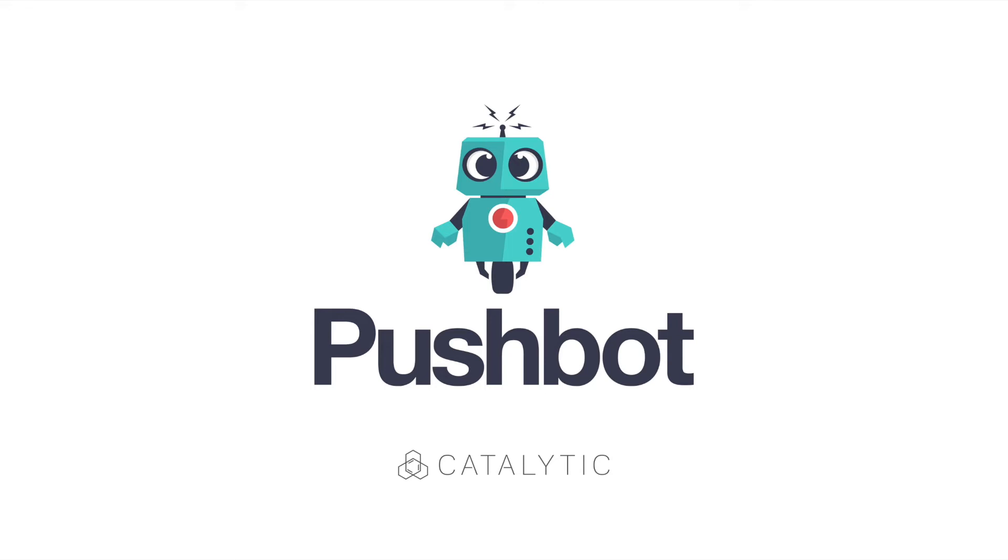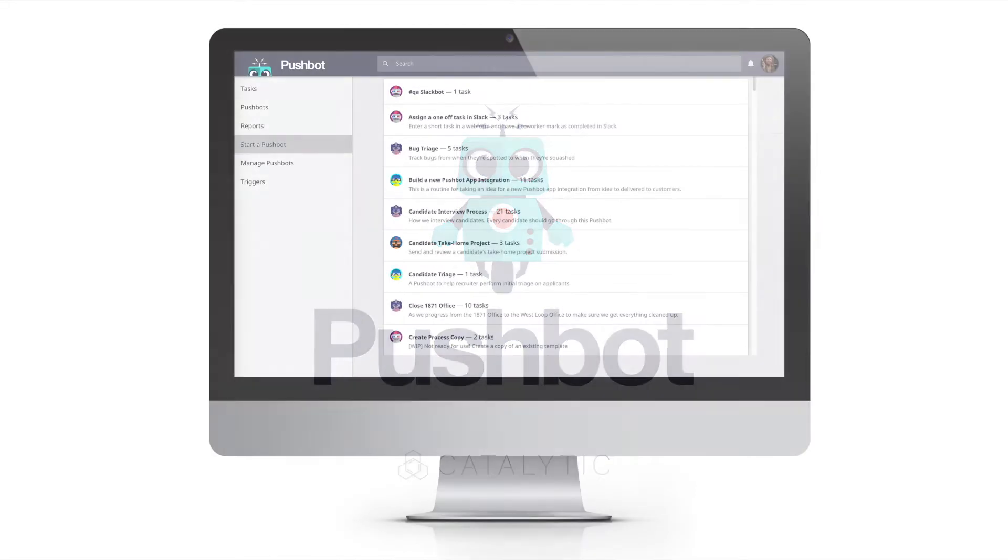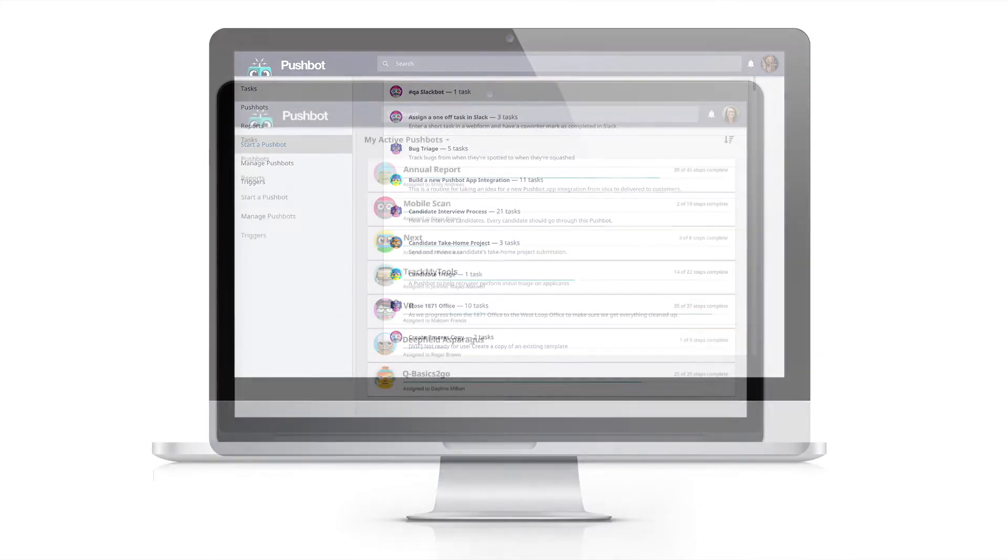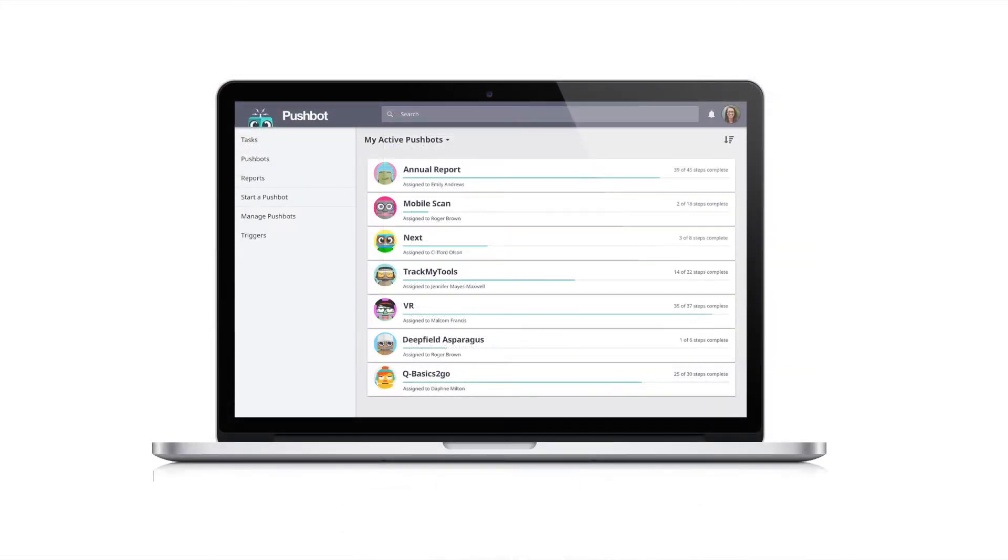Hi, we're Catalytic, the makers of PushBot. PushBot is an AI-powered, quickly deployable technology layer designed to supercharge your teams and help you work better together. PushBot automates mundane, error-prone tasks and tedious system integrations, empowering people to focus on work that's challenging and impactful.